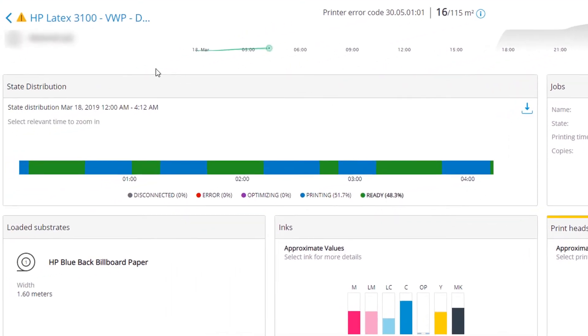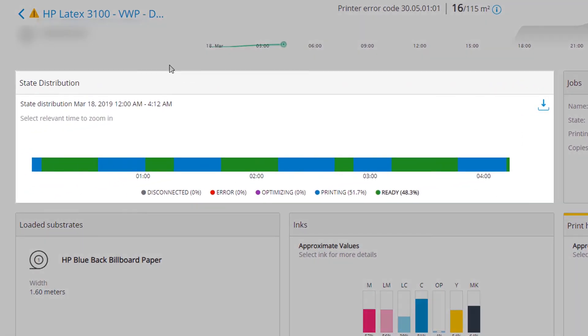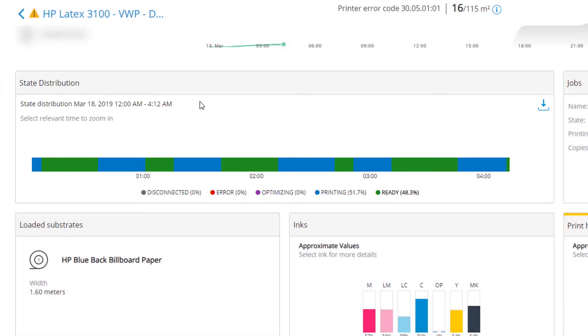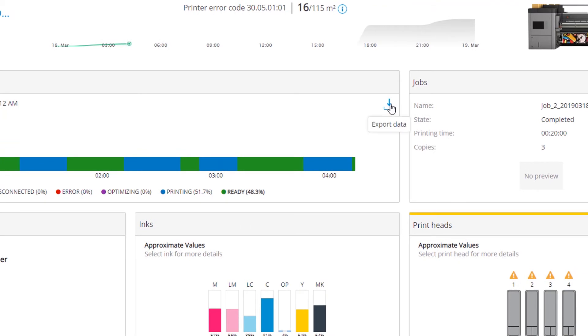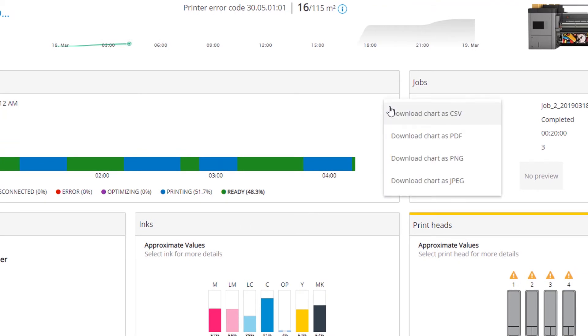Under State Distribution, you can see the current printer status. Hover over an area to view additional details or export the data to analyze offline.